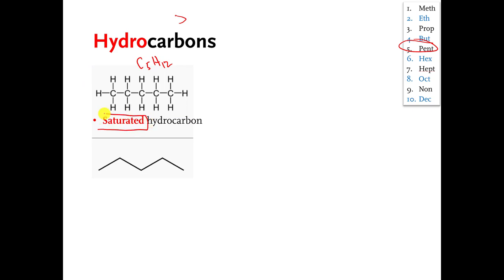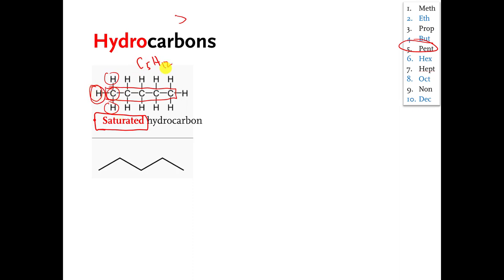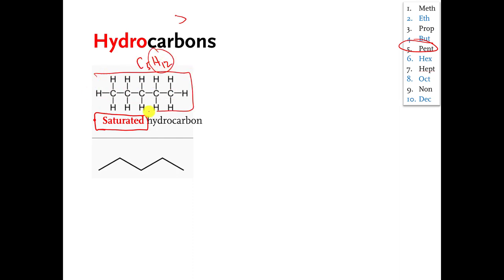Saturated means that I have stuffed as many hydrogens onto these carbons as possible without breaking the rules that carbon has to make four bonds and hydrogen has to make one. The largest number of hydrogens I can stuff onto those carbons is 12, so this molecule is an example of a saturated hydrocarbon — it's saturated with hydrogens.